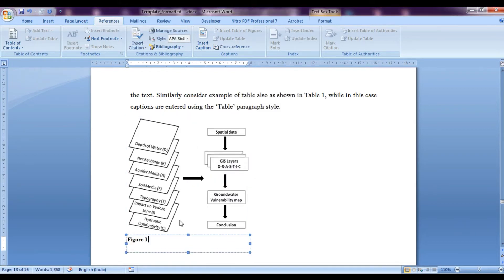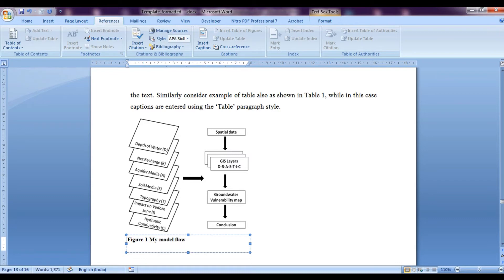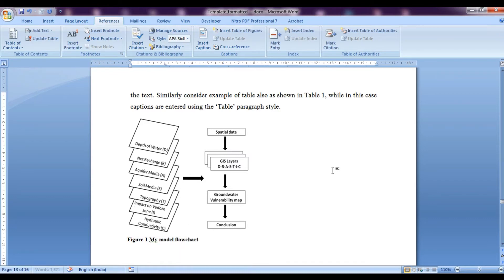Now here we have figure 1 and if we wanted to name it, we can name it over here or we can also name it, we would have named it over there. So now let's name it over here as say my model flow chart. OK, so this is the name.